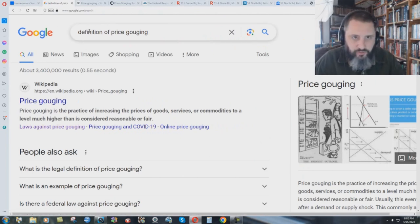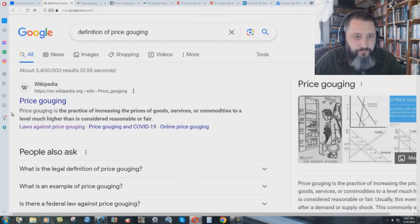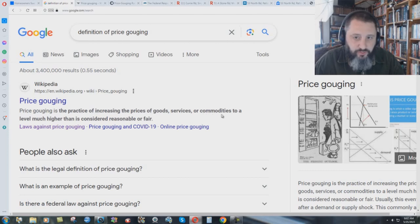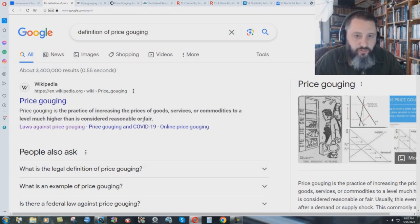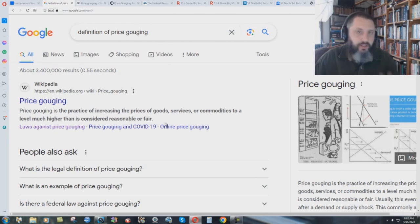Just do a quick Google search for price gouging, definition of price gouging. It says here, price gouging is the practice of increasing the prices of goods, services, or commodities, housing is a commodity, to a level much higher than is considered reasonable or fair. Now, think about this for a minute.